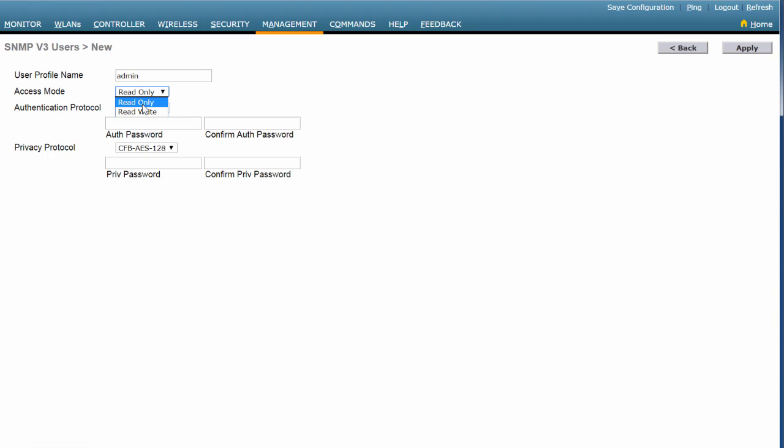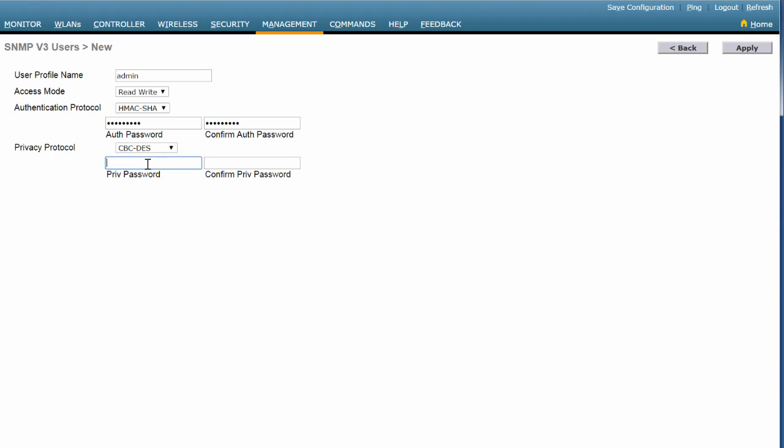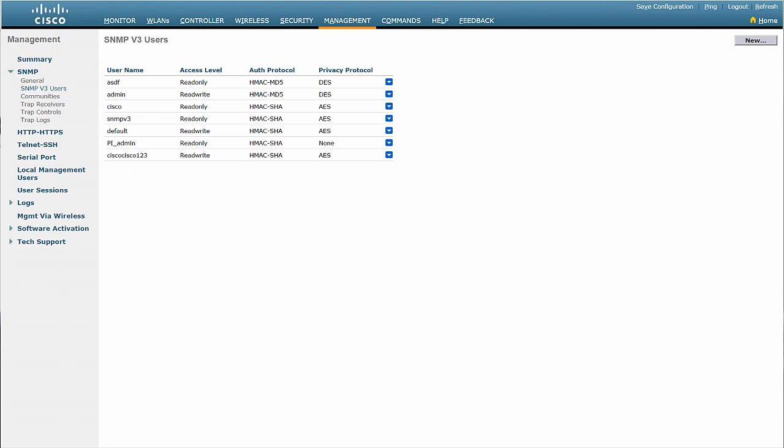Access mode can either be Read Only or Read Write. Choose the Authentication protocol. Enter the Auth password and confirm the same. Choose the Privacy protocol. Enter the Privacy password and confirm the same. Click Apply.